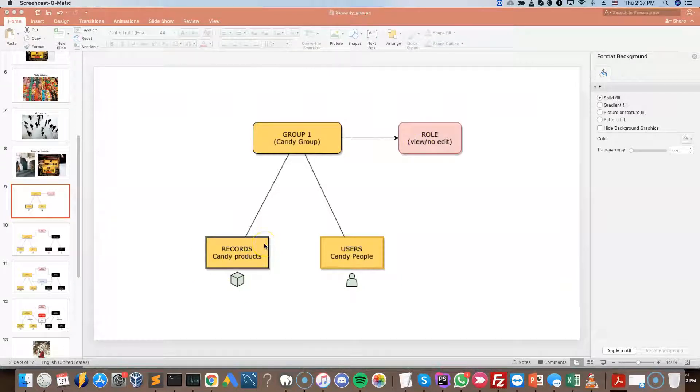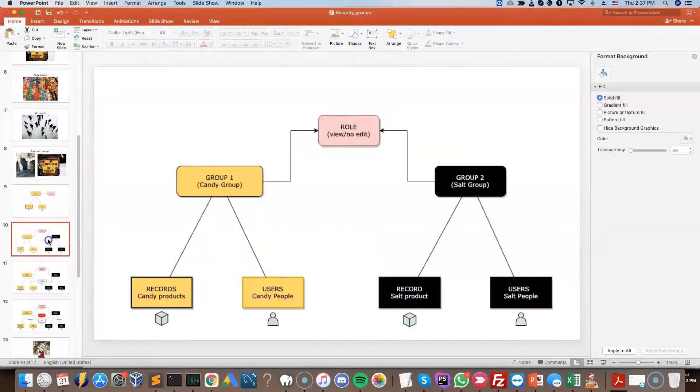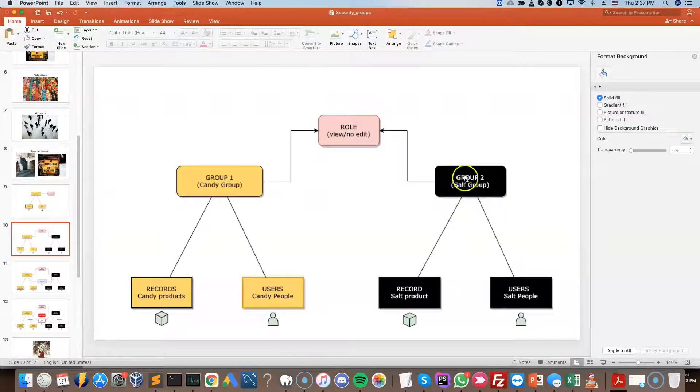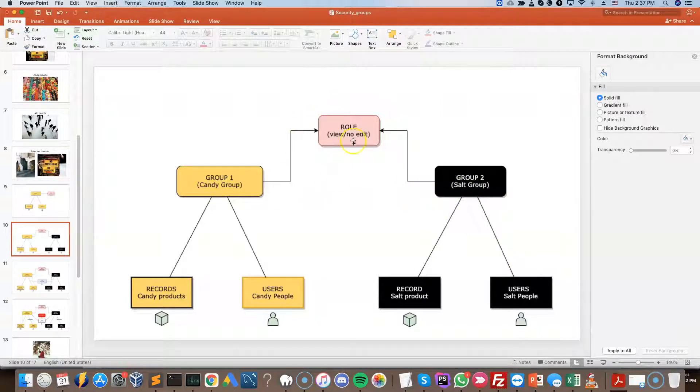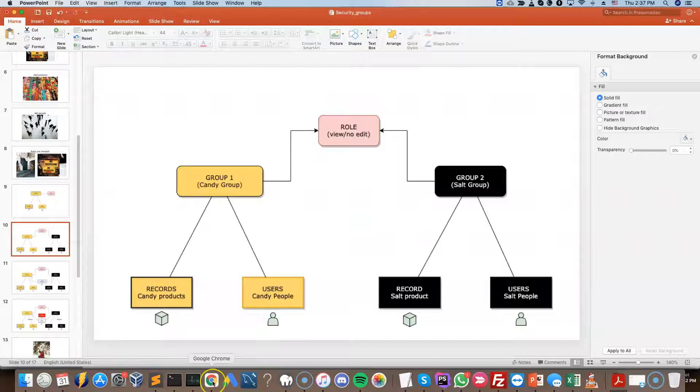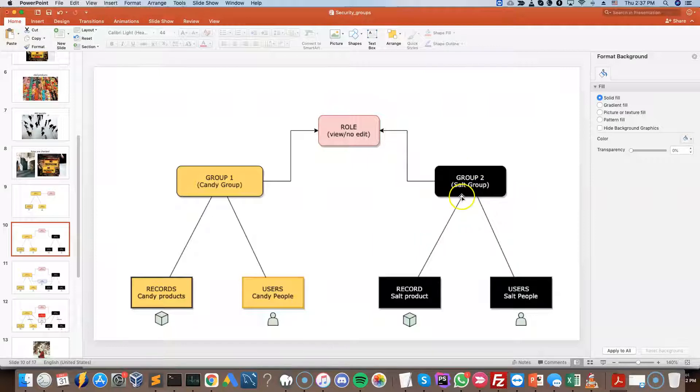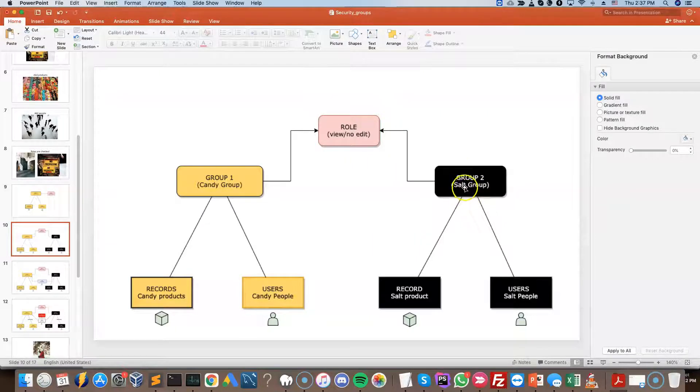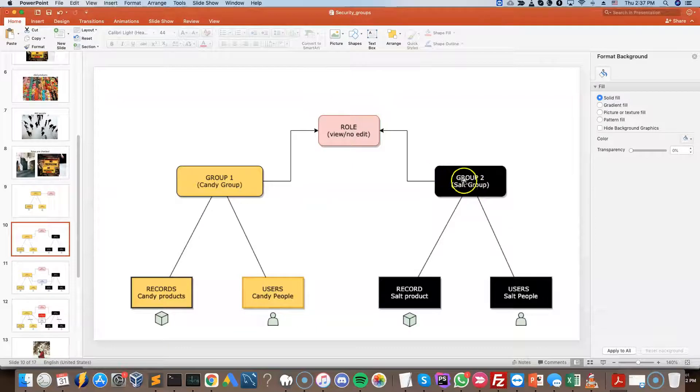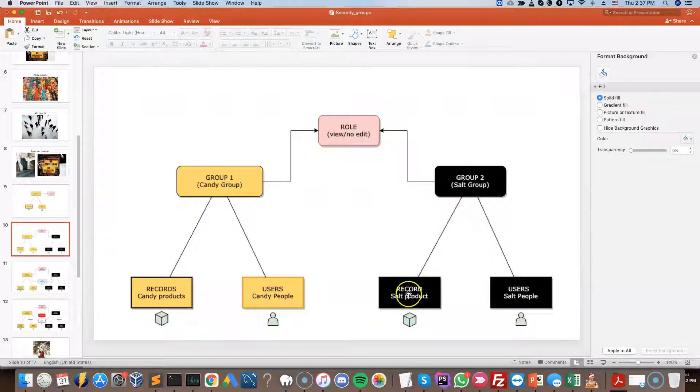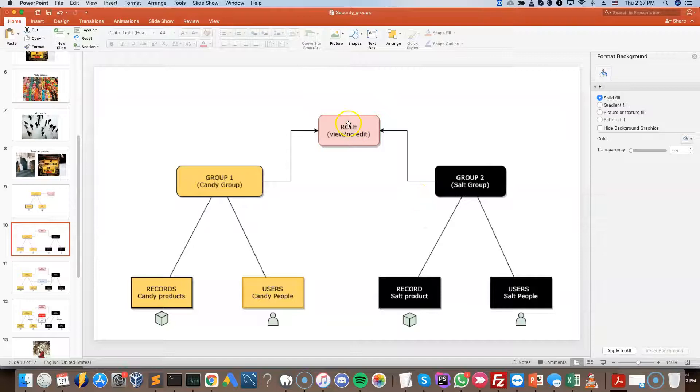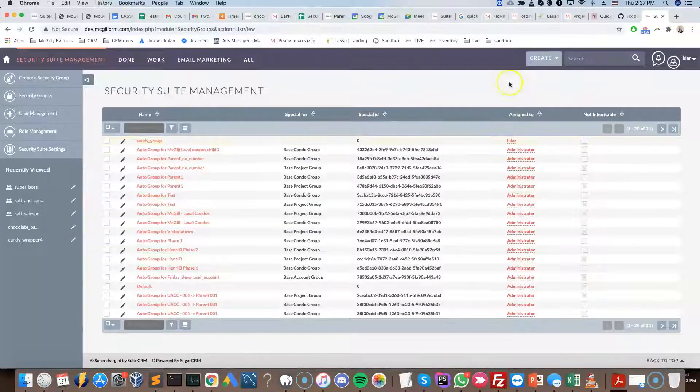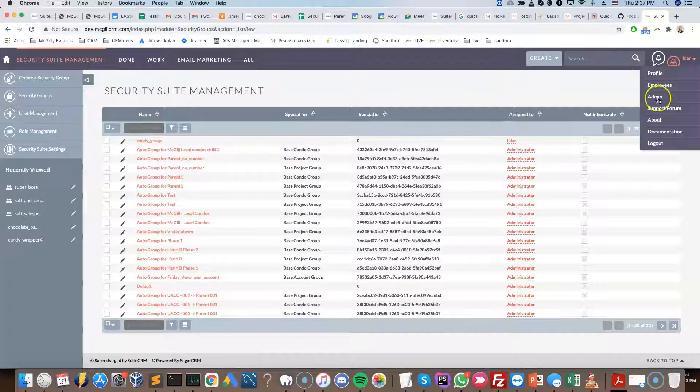Now we're going to make it slightly more interesting. What we're going to do is we're going to add a second group and we'll see how the two interact between each other. So let's jump right in. The theory here is going to be that we're creating a group for a department that sells the salt-related products. This is the candy, this is the salt. We'll add salt salespeople and then the salt products into the group and add the same role as the candy group.